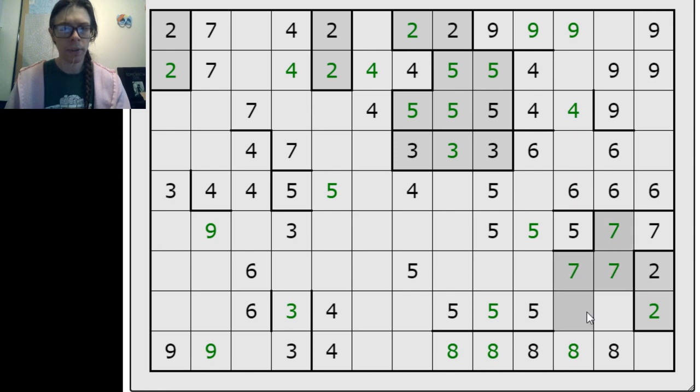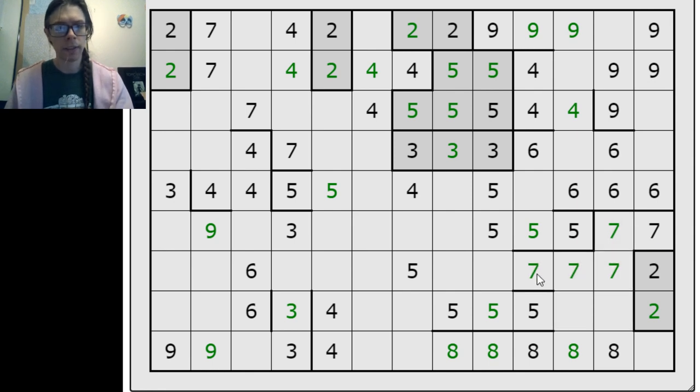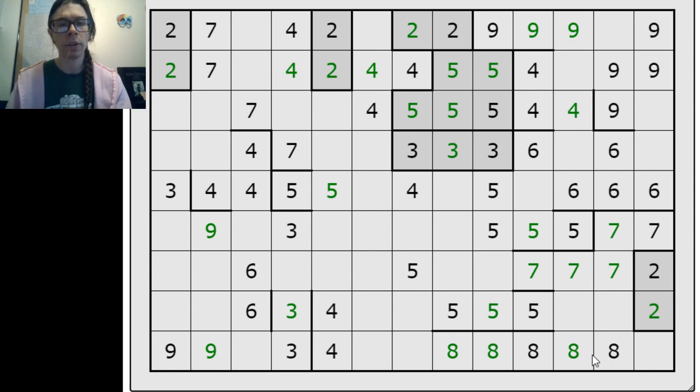One, two, three, four, five, six, seven — that pushes out there. Probably could have done that earlier. Oh no — this eight changed it.